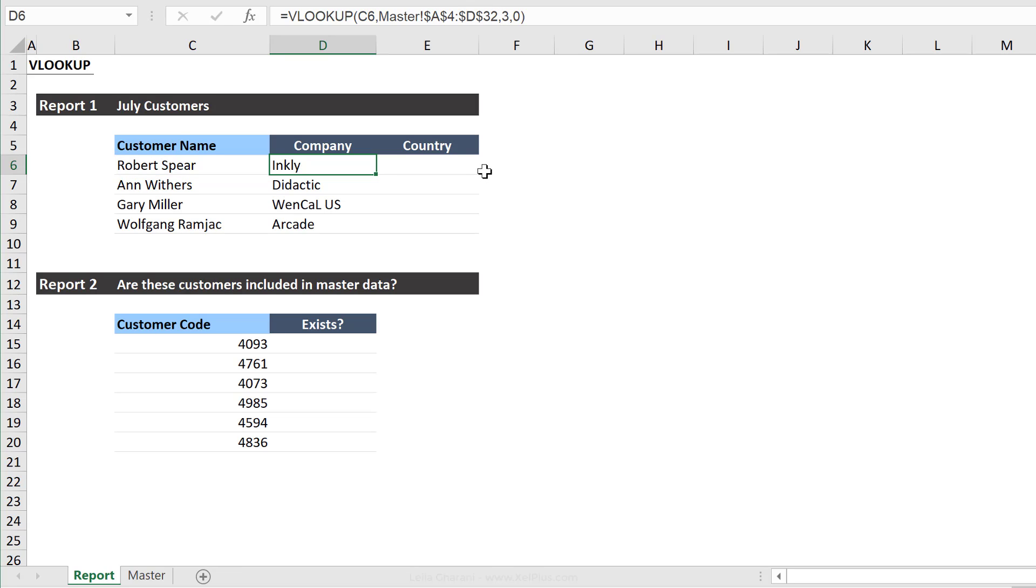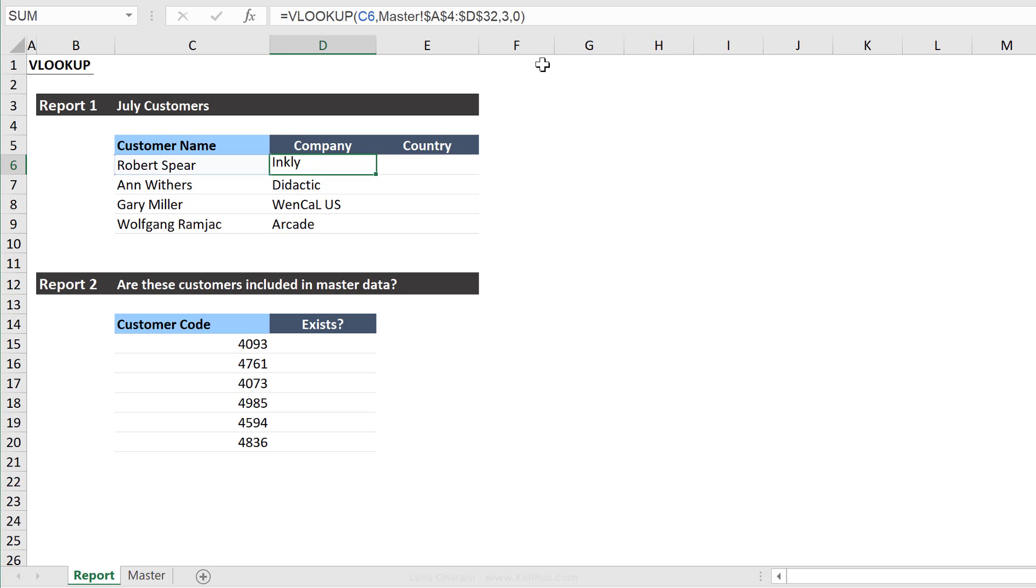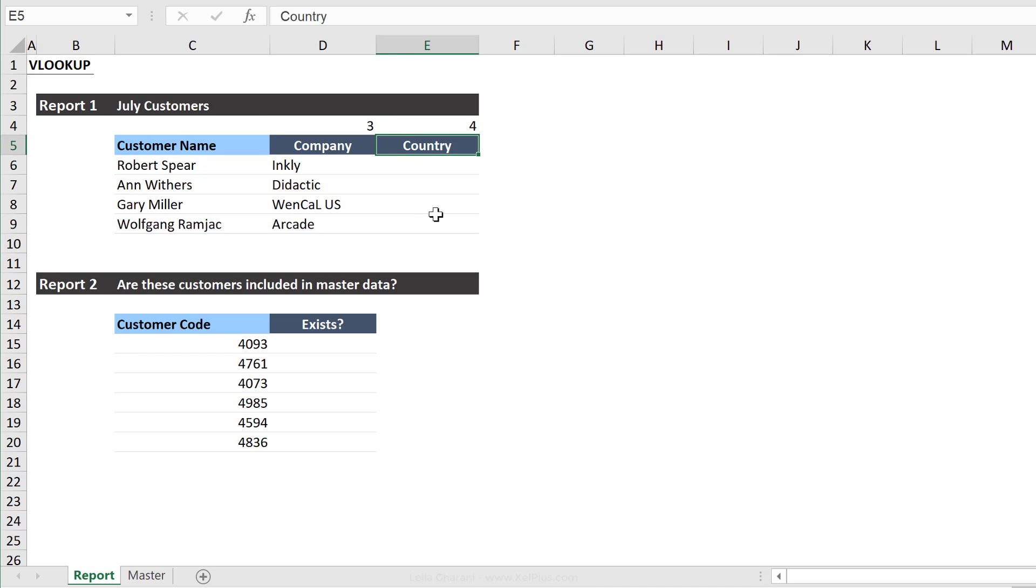Or what a lot of people do is that they work with index numbers inside helper cells. So instead of them typing out this three here, they actually put it somewhere on their report. So let's say three here and four here. This way they can just make one formula, do the fixing correctly, and then pull it across and down.